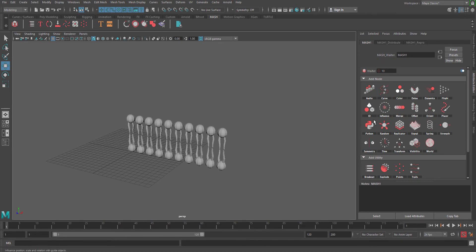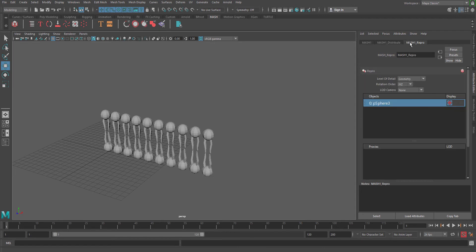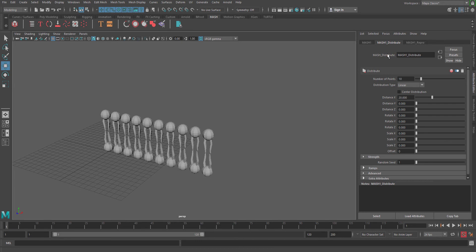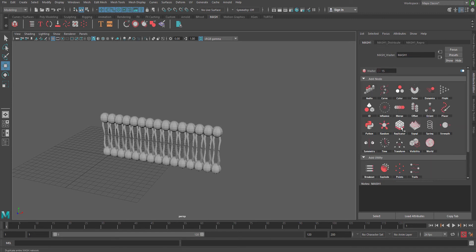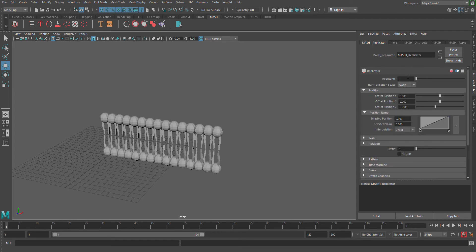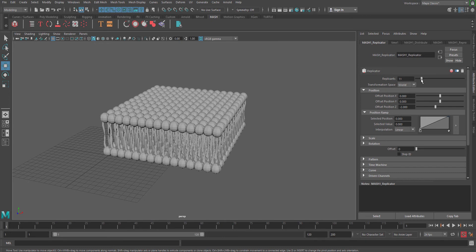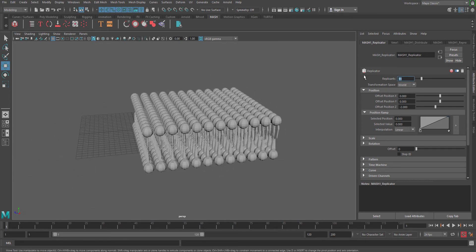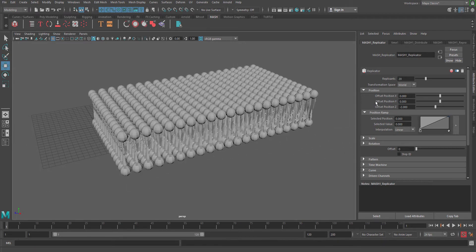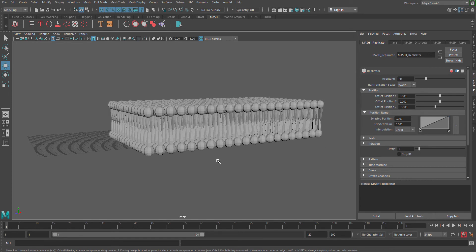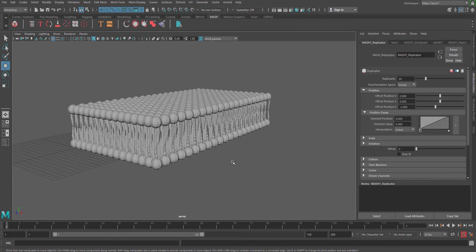Then go to the Attribute Editor — you will already have a Redistribute option there, and if you want to increase the number of points you can increase it now or access it later. After that, go to MASH node and create a Replicator — add a Replicator node — and if you increase the number of replications you can see you already have a very basic structure. This will be my basic structure of the plasma membrane and the basic part is all set.